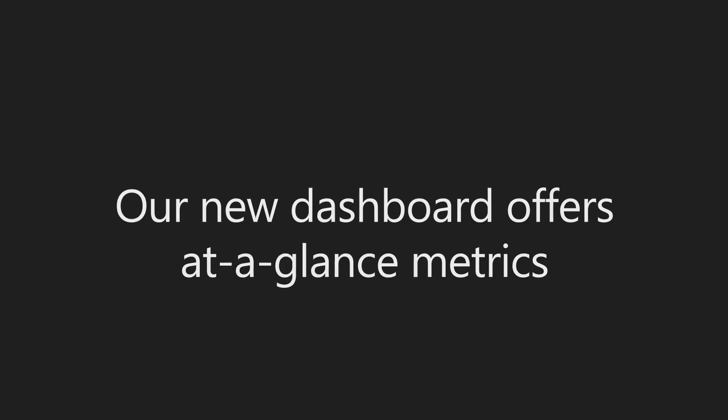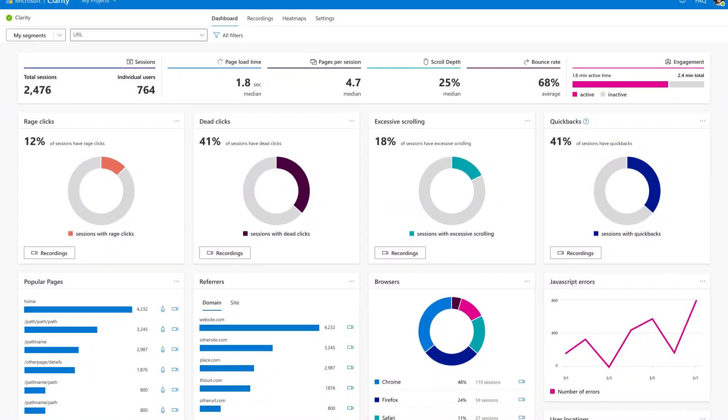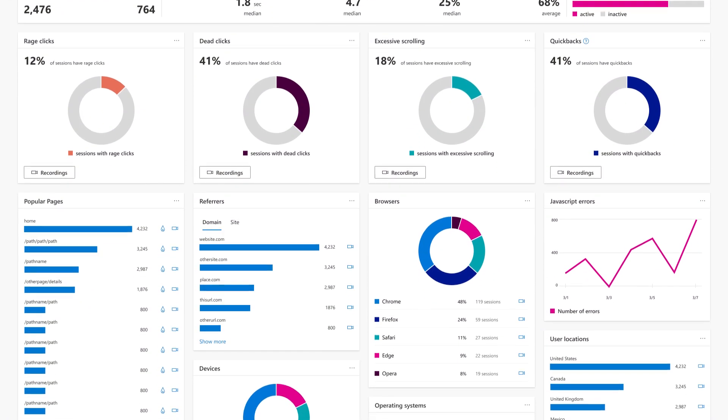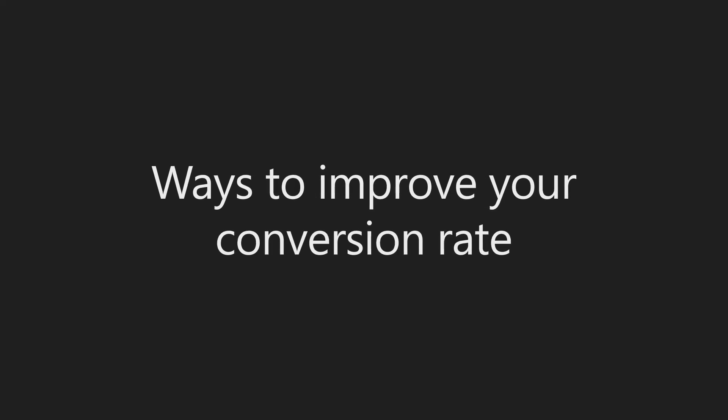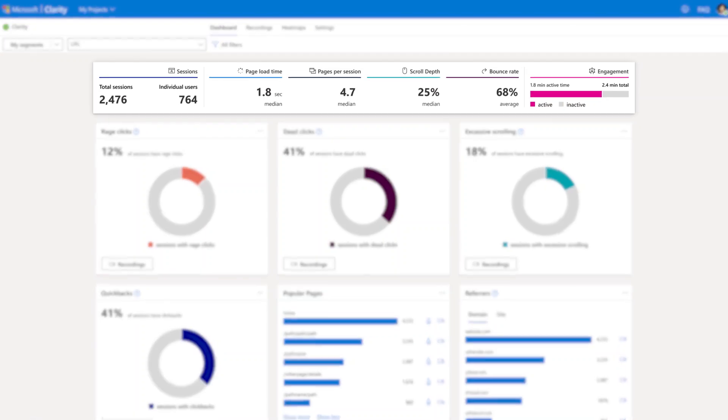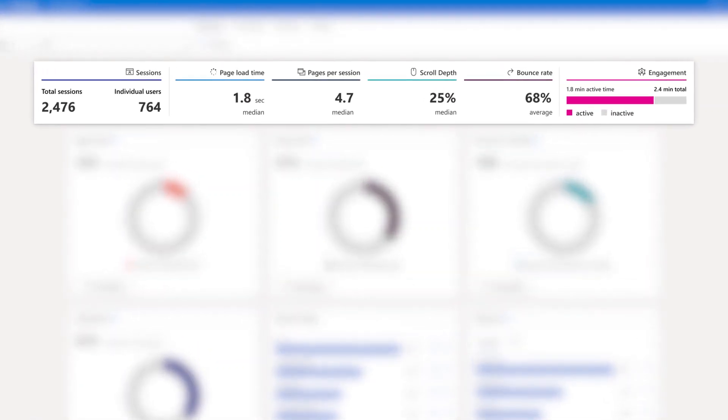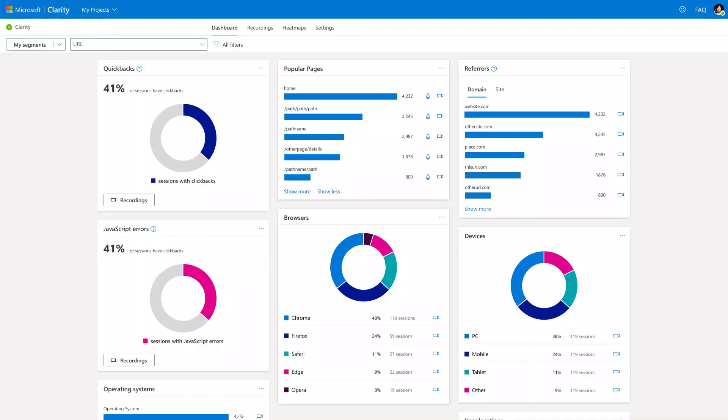Our new dashboard offers at-a-glance metrics. Circle graphs. Ways to improve your conversion rate. Statistics on site use. Insights about your users. Bar graphs.